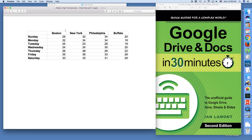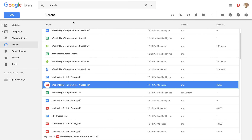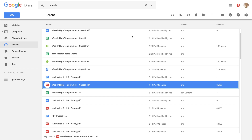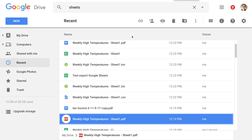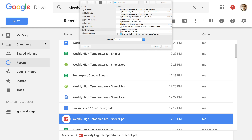So here we have the weekly high temperature sheet PDF. Now let's go to Google Drive to import that. Here's Google Drive — let me blow it up so you can see things a little better. You press the New button to import something: New, File Upload. Then you find the item, the PDF that you want to convert. Here it is — weekly high temperatures PDF — so let's take that and open.